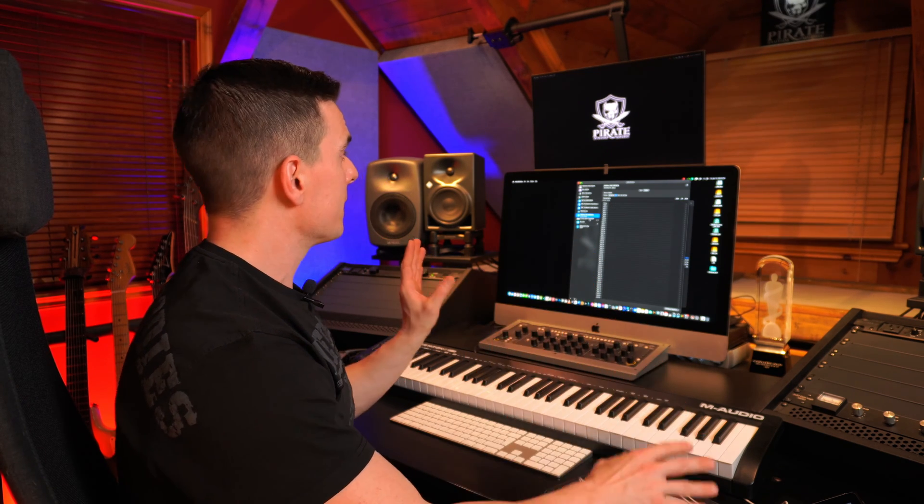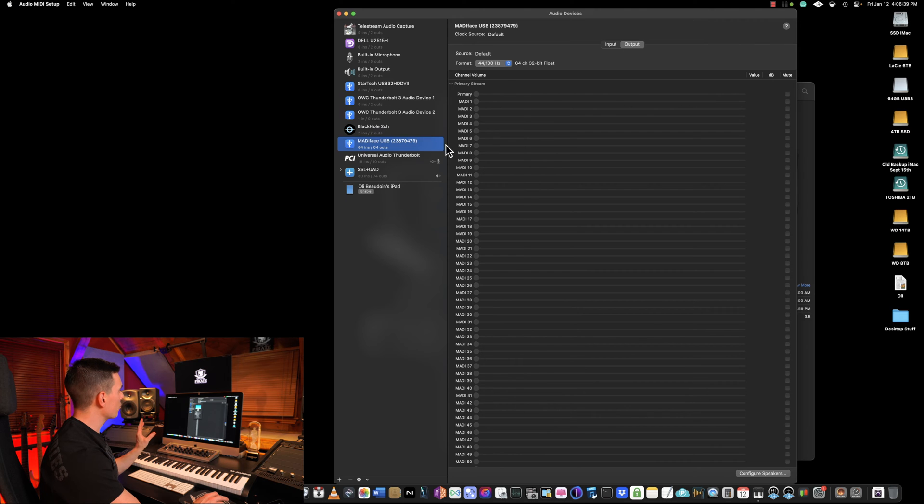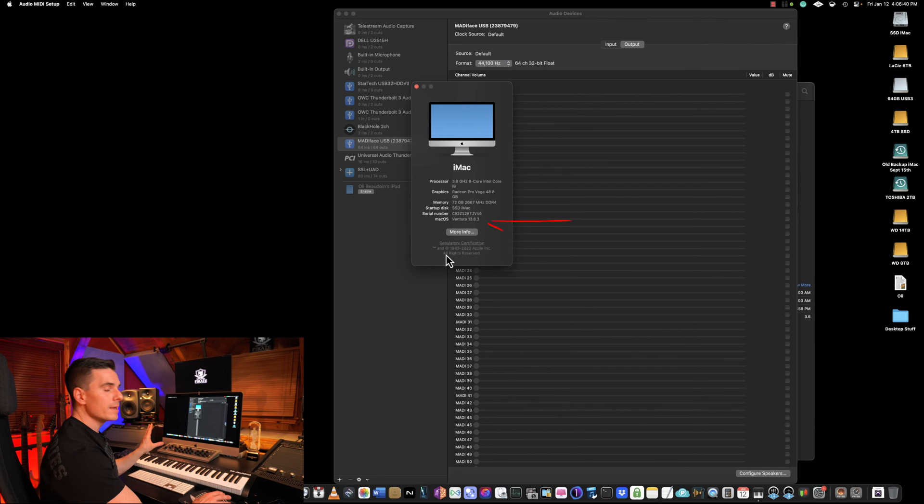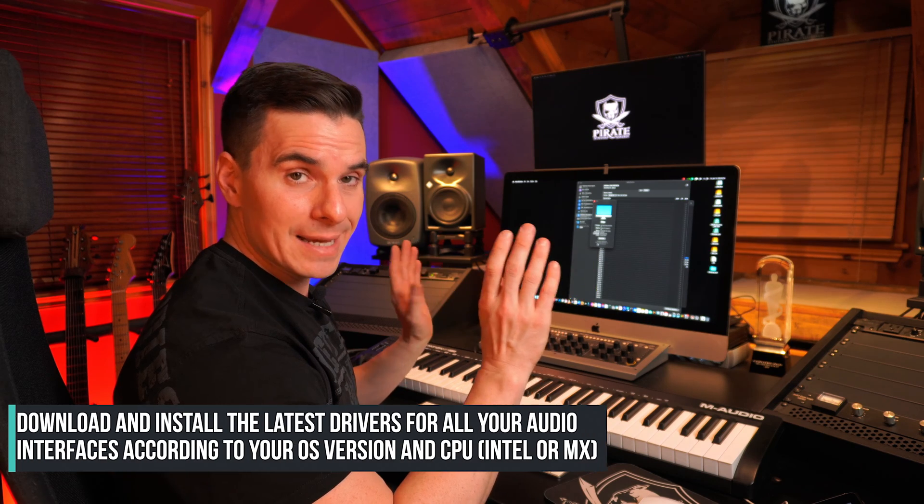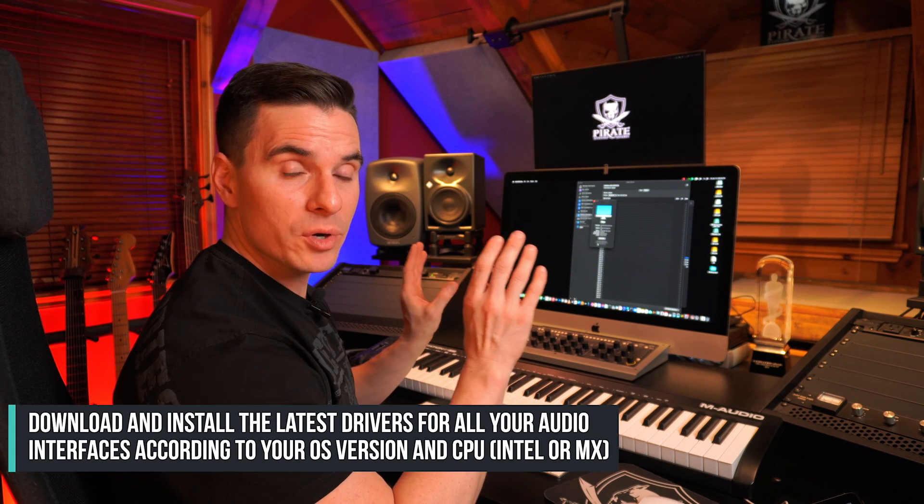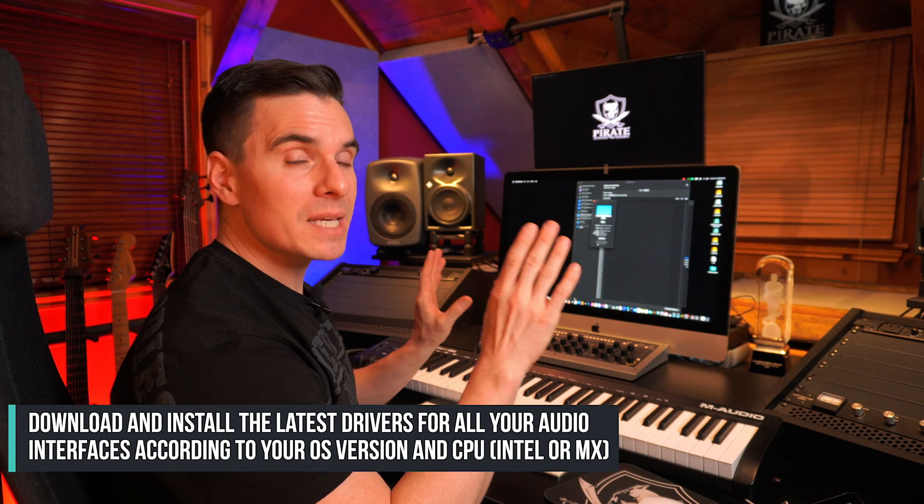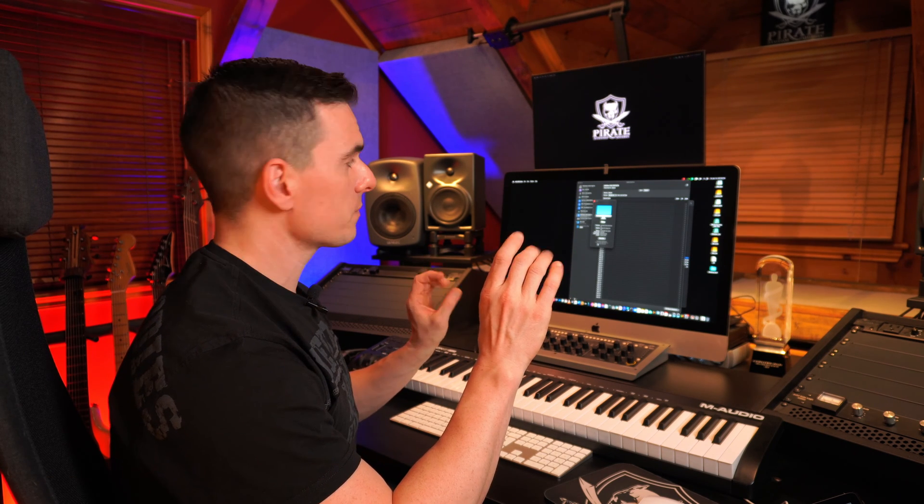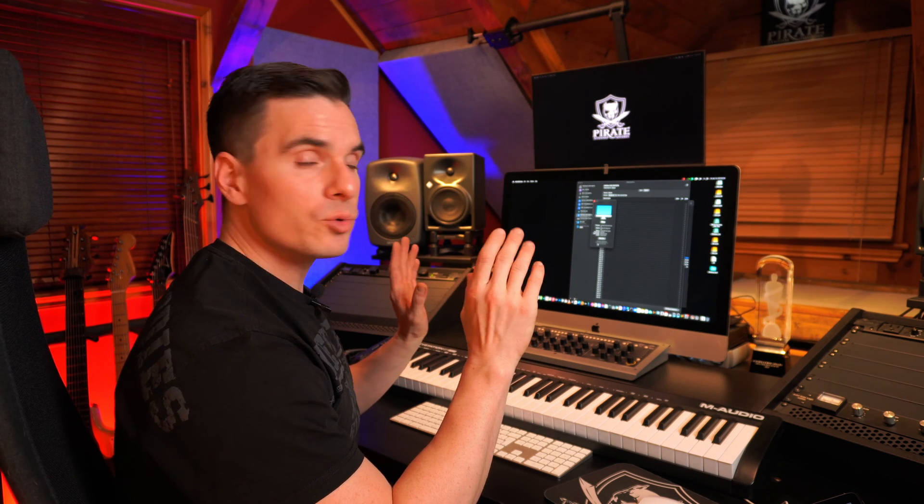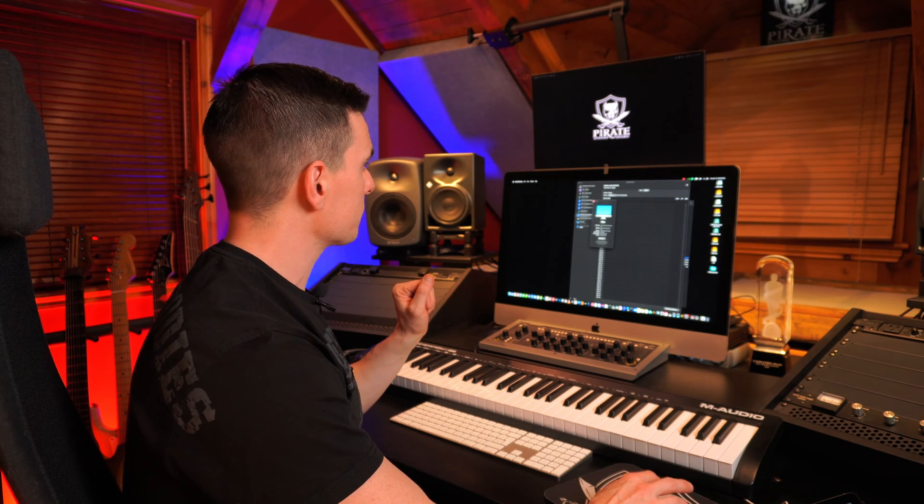If you don't see one of the interfaces that's plugged into your computer, that means there may be an issue with the driver. So first thing you need to do is go check your Mac OS version and go on the manufacturer website and download the drivers, the latest ones for your audio interfaces. Sometimes if you don't have the driver installed, the computer won't even recognize the device, so you need to install that first and then go back to Audio Devices.